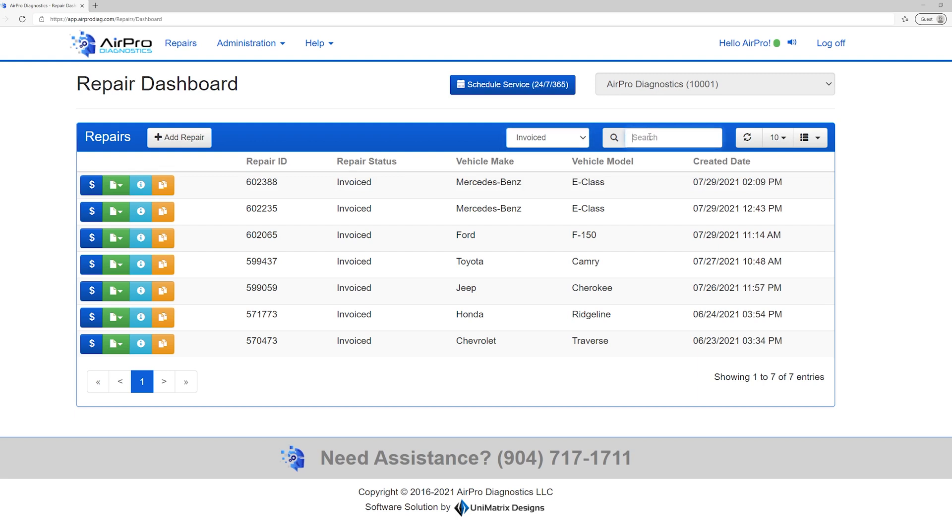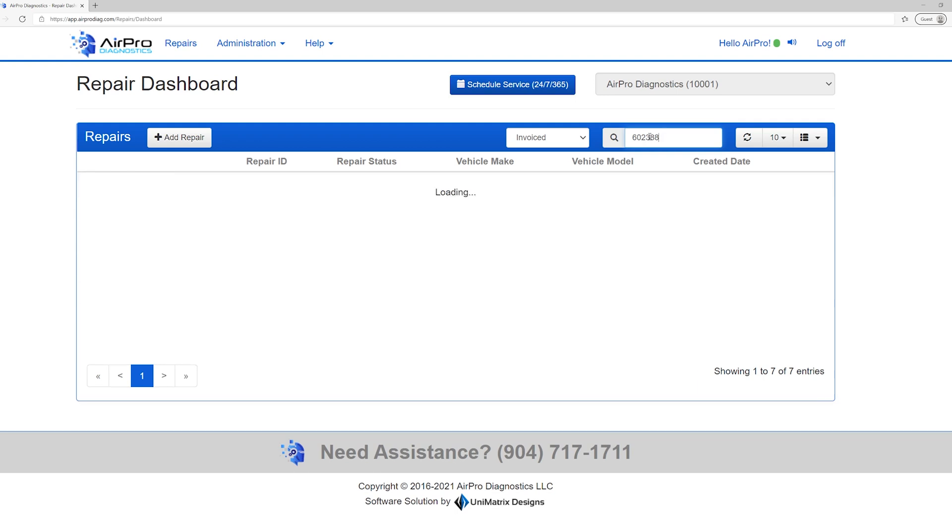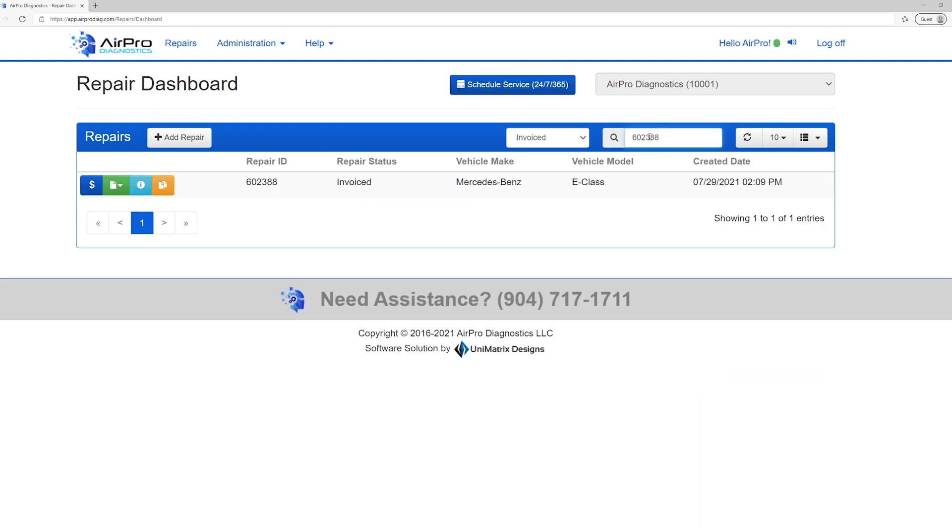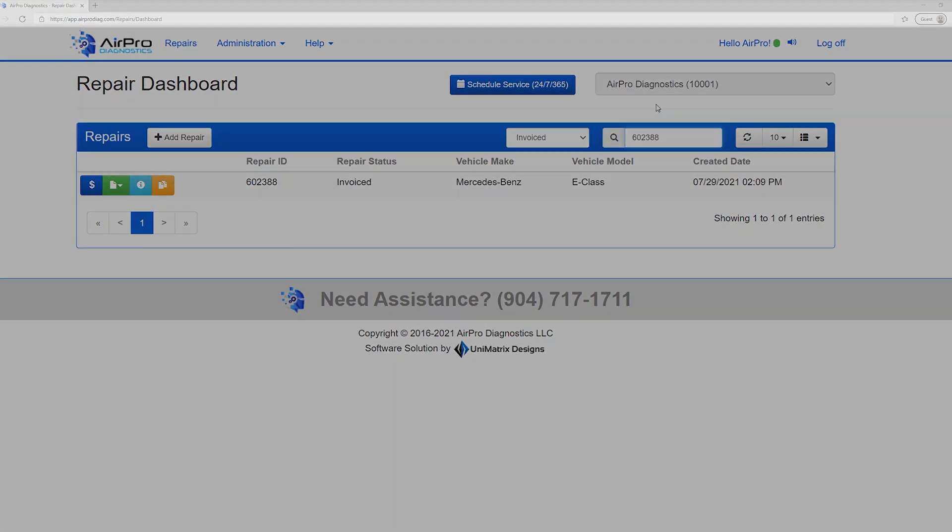If at any time you need a report or invoice for a vehicle, you can access it by using the search box on the repair dashboard. You can search by repair order, type, VIN or any other descriptor.